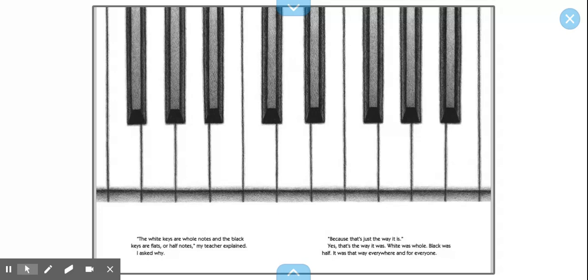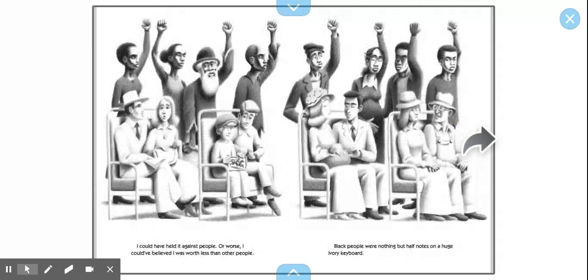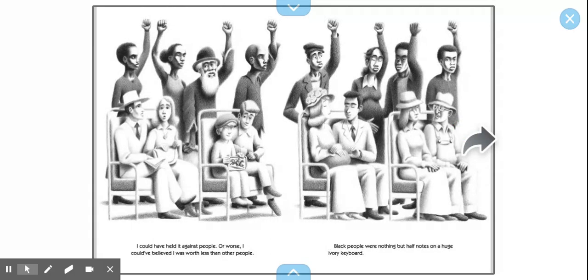The white keys are whole notes and the black keys are flats or half notes, my teacher explained. I asked why. Because that's just the way it is. Yes, that's just the way it was. White was whole, black was half. It was that way everywhere and for everyone. I could have held it against people, or worse, I could have believed I was worth less than other people. Black people were nothing but half notes on a huge ivory keyboard.